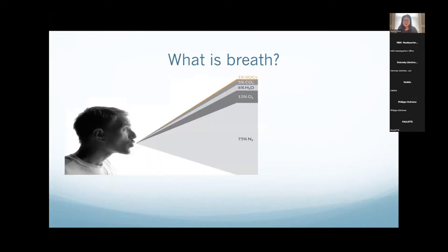At the same time, we're looking at patient breath samples. Breath is mostly what we inhale: mostly nitrogen, some oxygen, water vapor, carbon dioxide, and only a very tiny proportion — about 1% — is what we call VOCs, or volatile organic compounds. These are carbon-based compounds reflective of metabolism, and the rest is just diluted in this matrix of everything else.